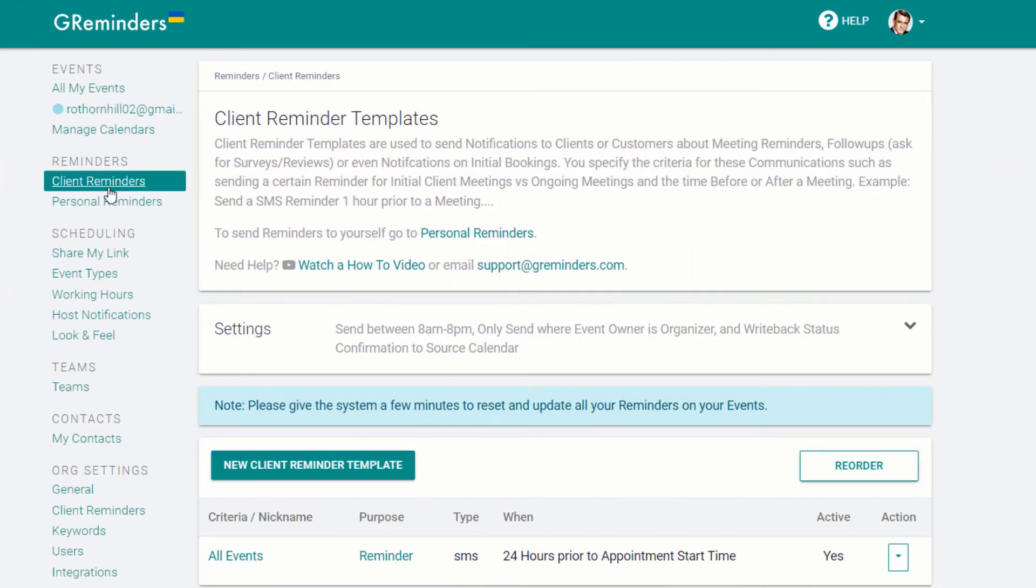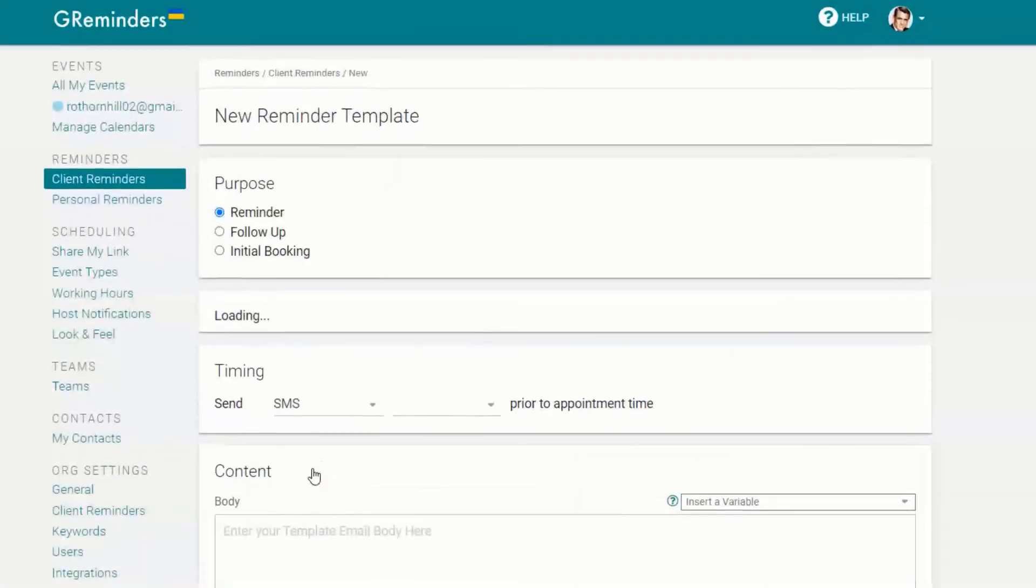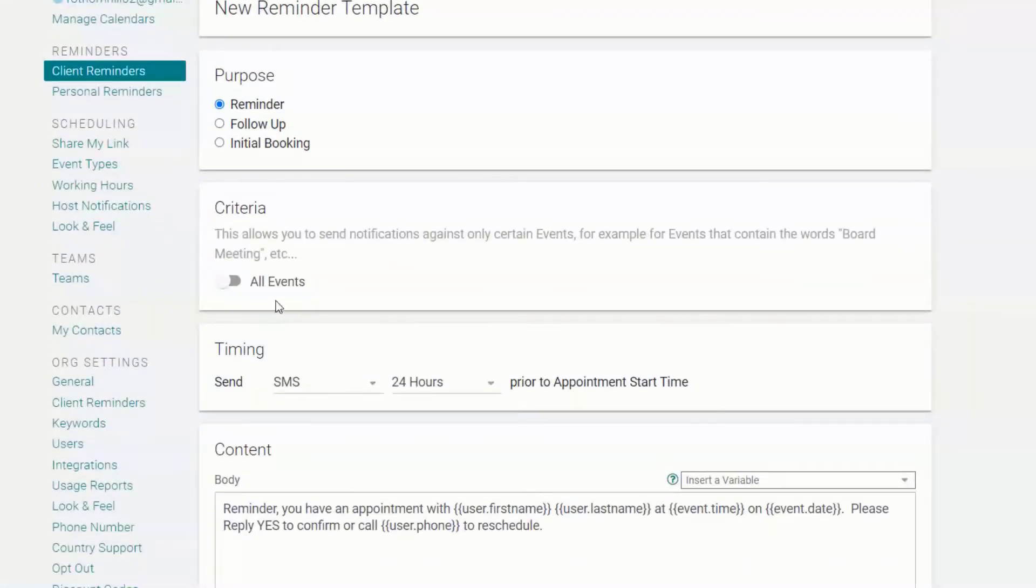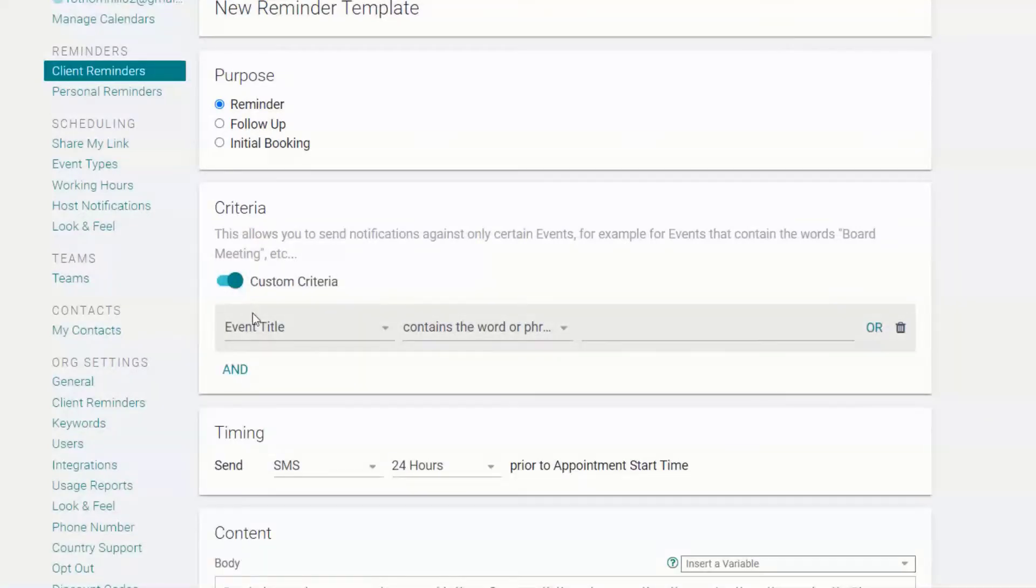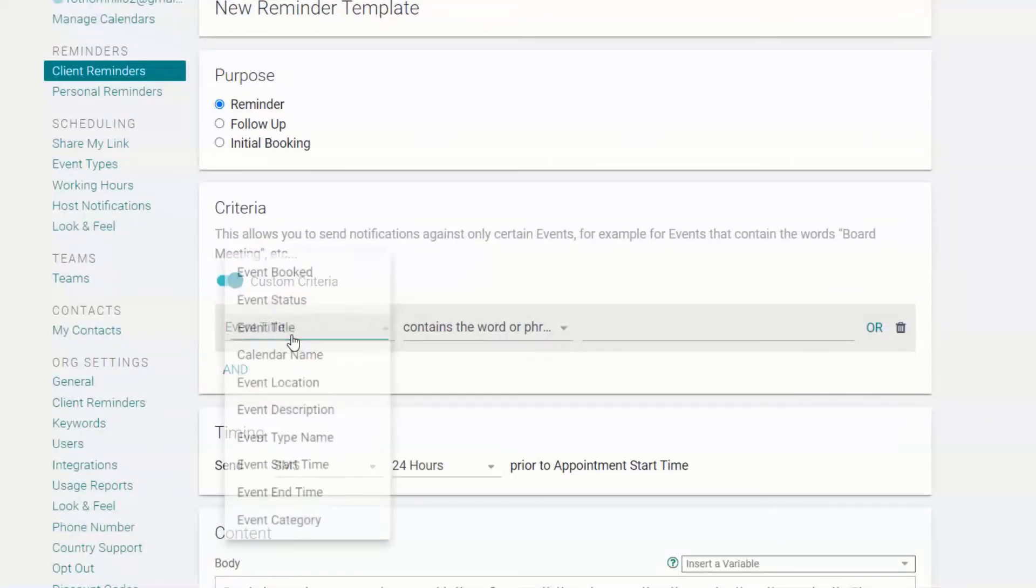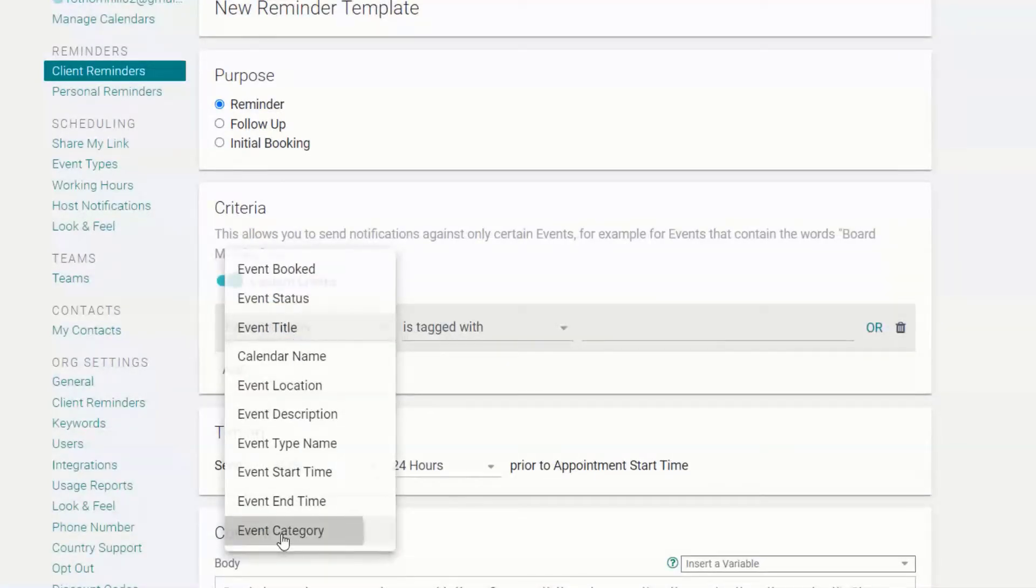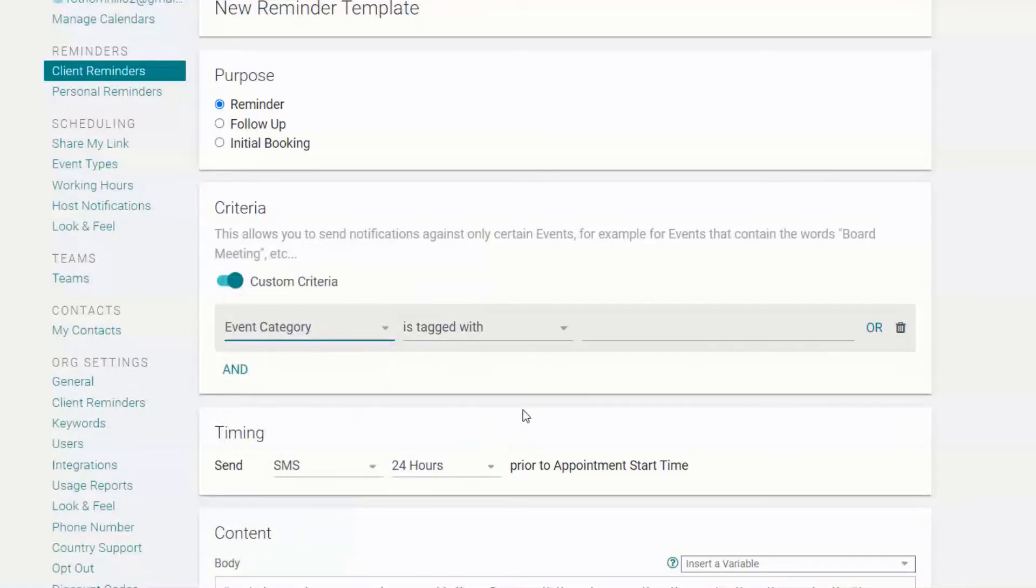Setup in G-Reminders is just as simple. Select New Client Reminder Template, choose Custom Criteria, select Event Category as the criteria, and include the name of the category in Outlook.